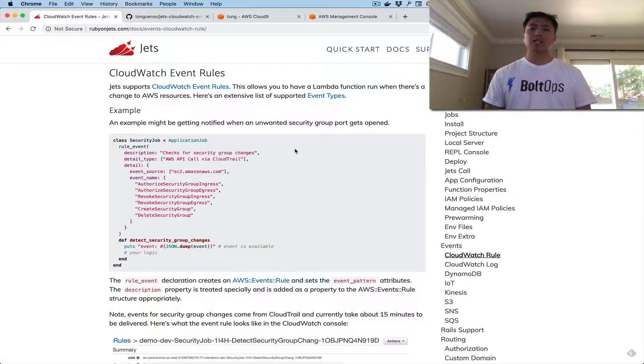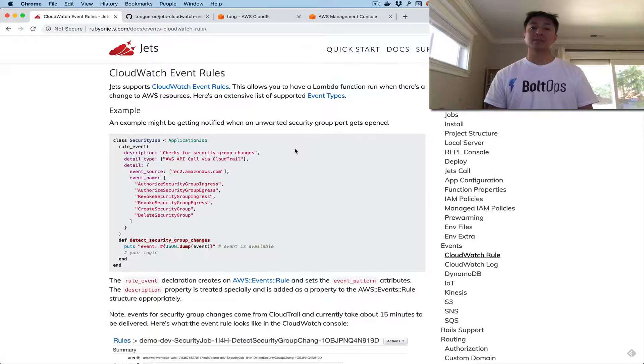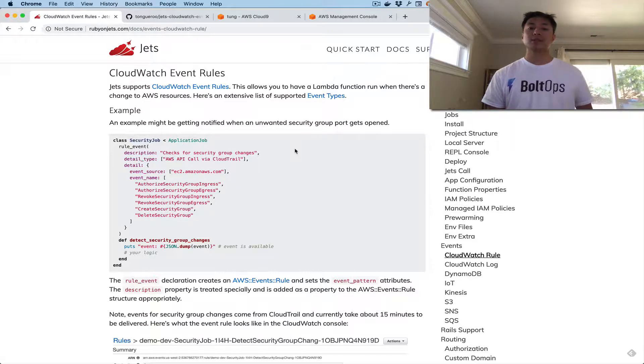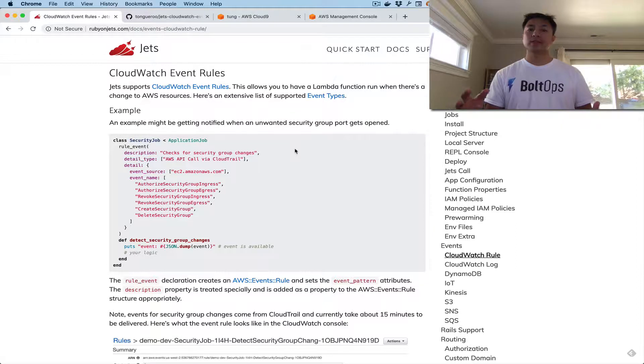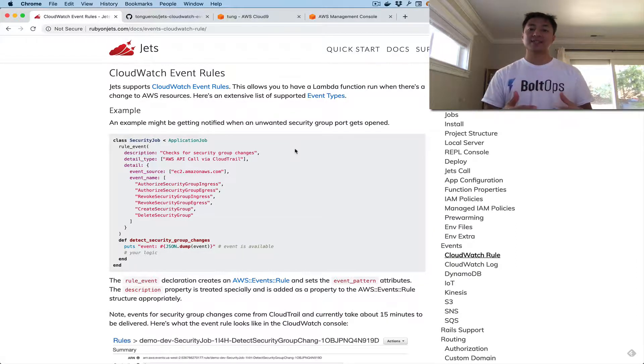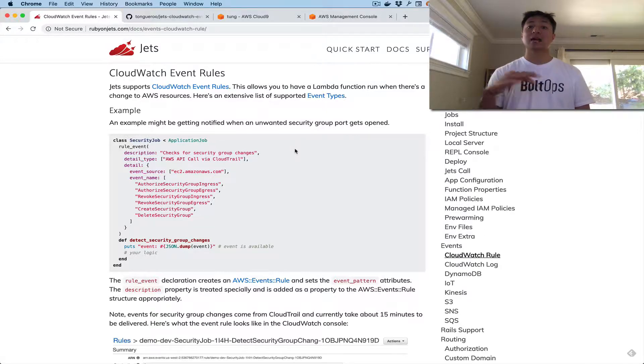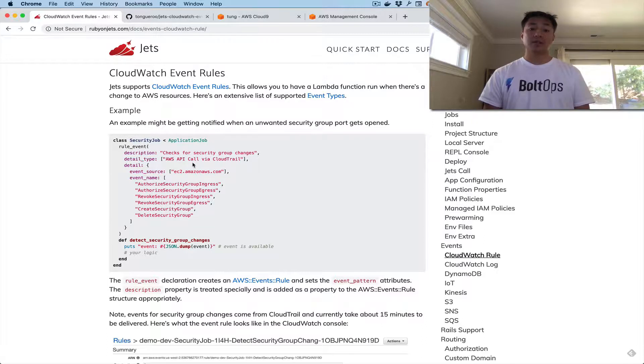So what are CloudWatch Event Rules? It's been described as the central nervous system of AWS. So what happens is you could do a lot of things in your AWS account. You could start up an instance, you could open up a security group, and all these things register as events to CloudWatch Event Rules. You could actually connect this up as a Lambda trigger. So I'll show you how to do that.